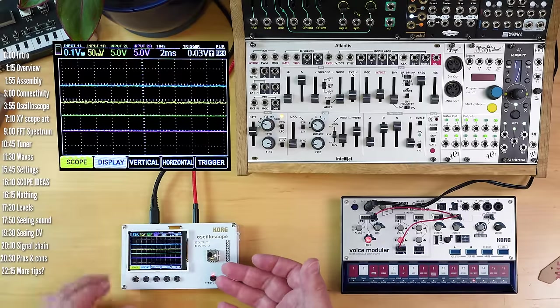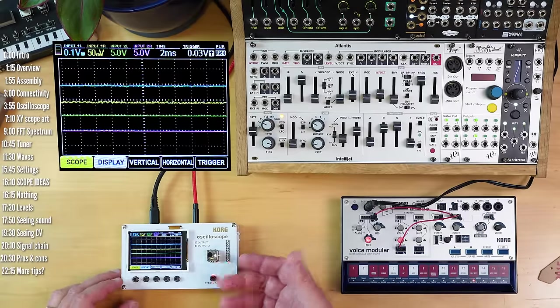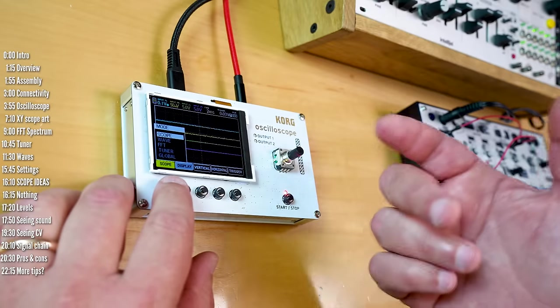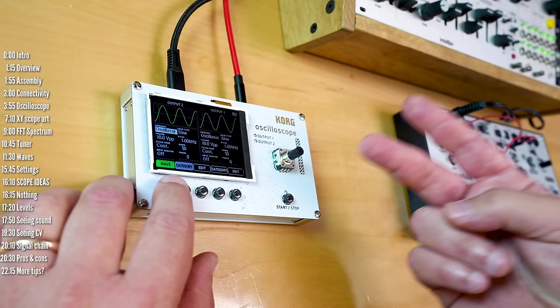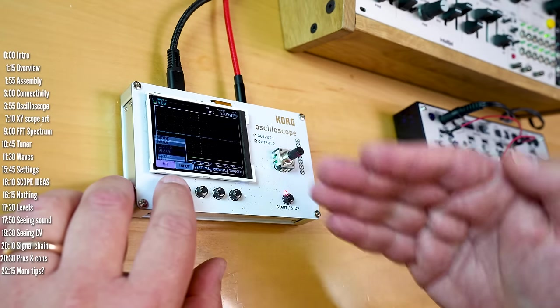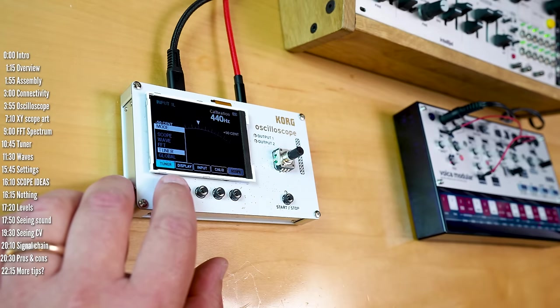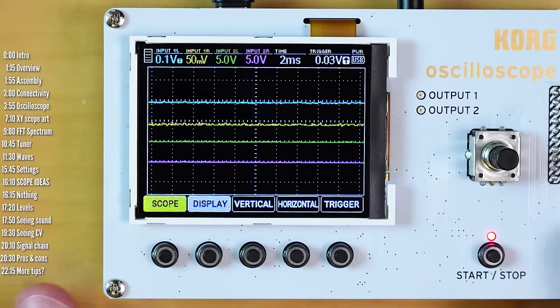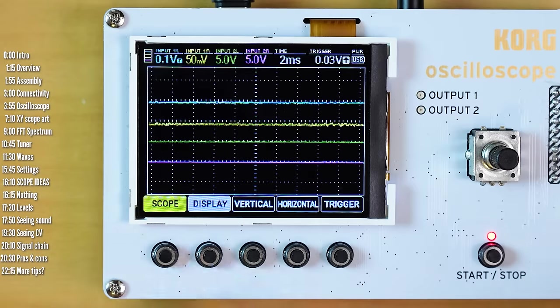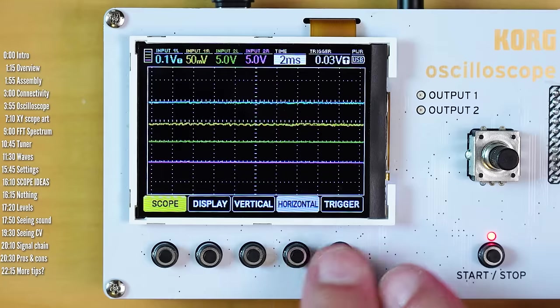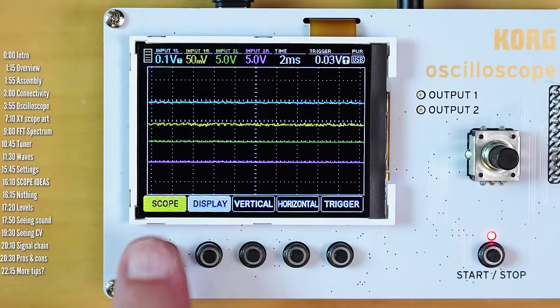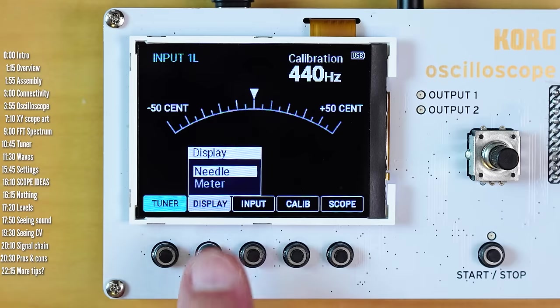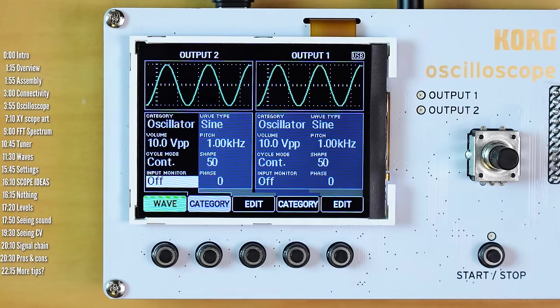Okay, let's start with an overview. The NTS2 is a multi-function device. Like I mentioned earlier, it has a scope, two waveform generators, an FFT meaning a spectrum analyzer, and a tuner for two signals simultaneously. Under the screen are five soft buttons, meaning that they have whatever function that's written above them on the screen. You tap multiple times to cycle between different parameters based on the page you're on.